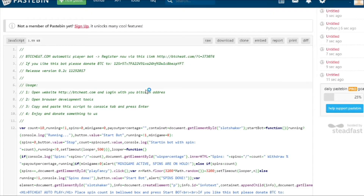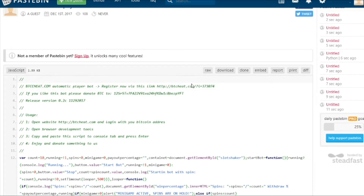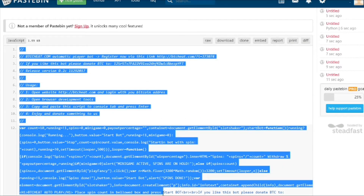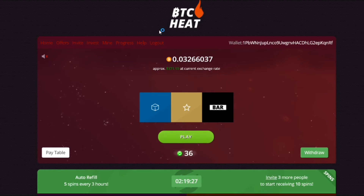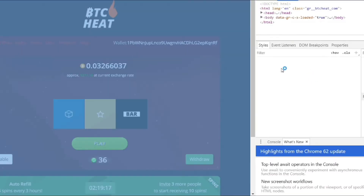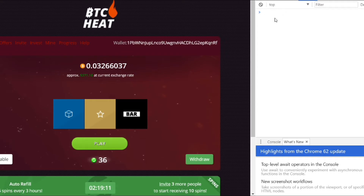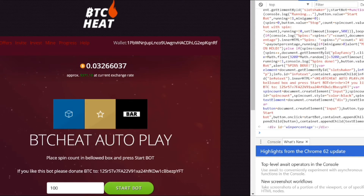I'll put the link in the description below. There is some code in the BTC Heat automated play box — the guy has put his referral link and a Bitcoin donation option. First, select all of the code in the top box and copy it. Then in Chrome, go back to the btcheat.com page, right-click on the screen, click Inspect, then click Console, and paste what you've just copied from the other website.